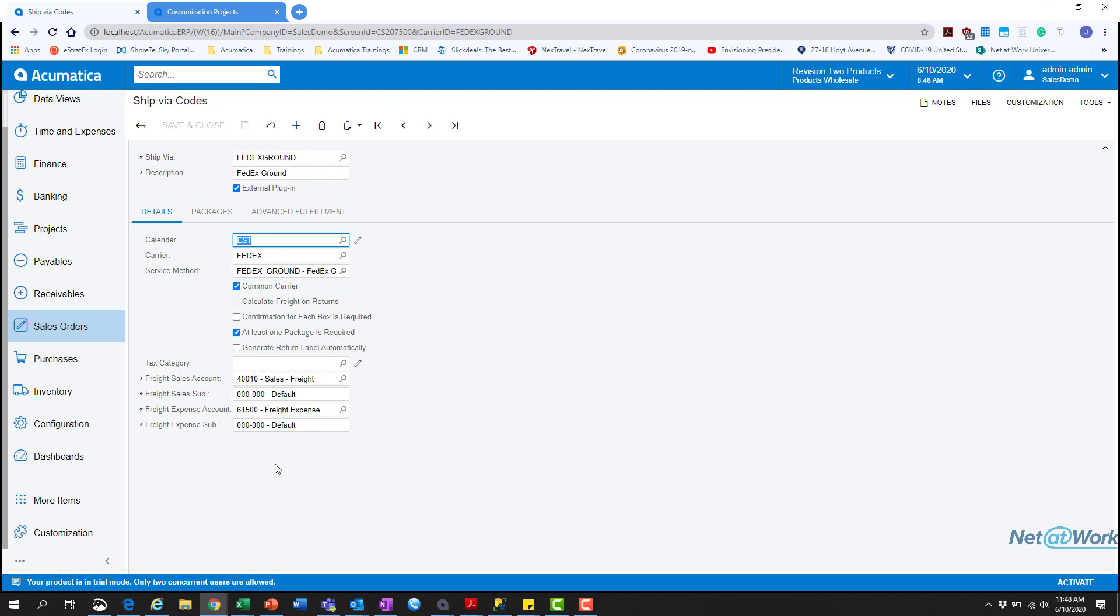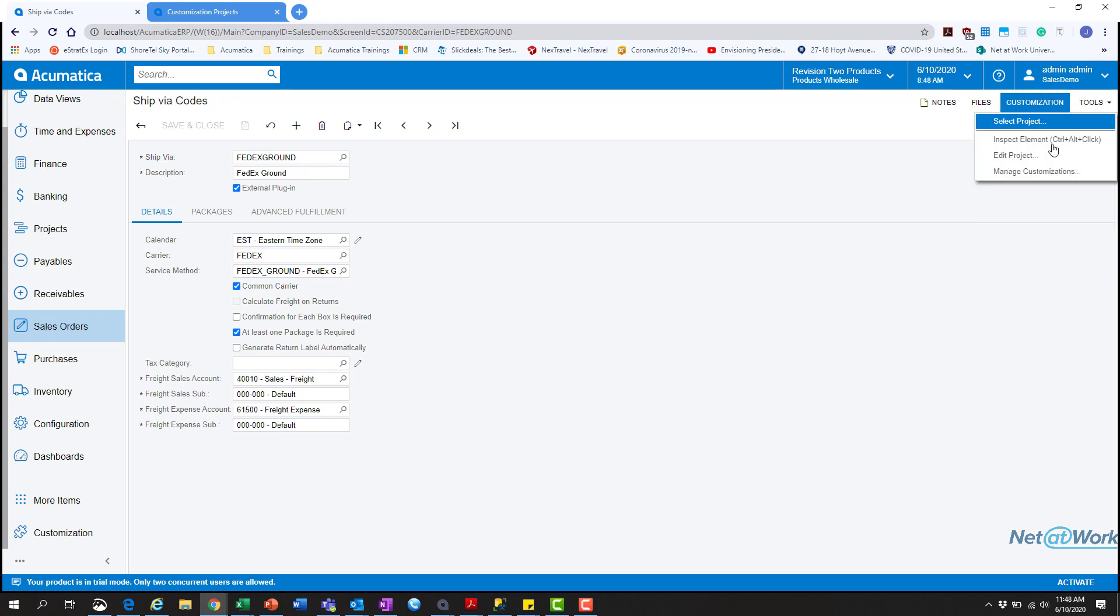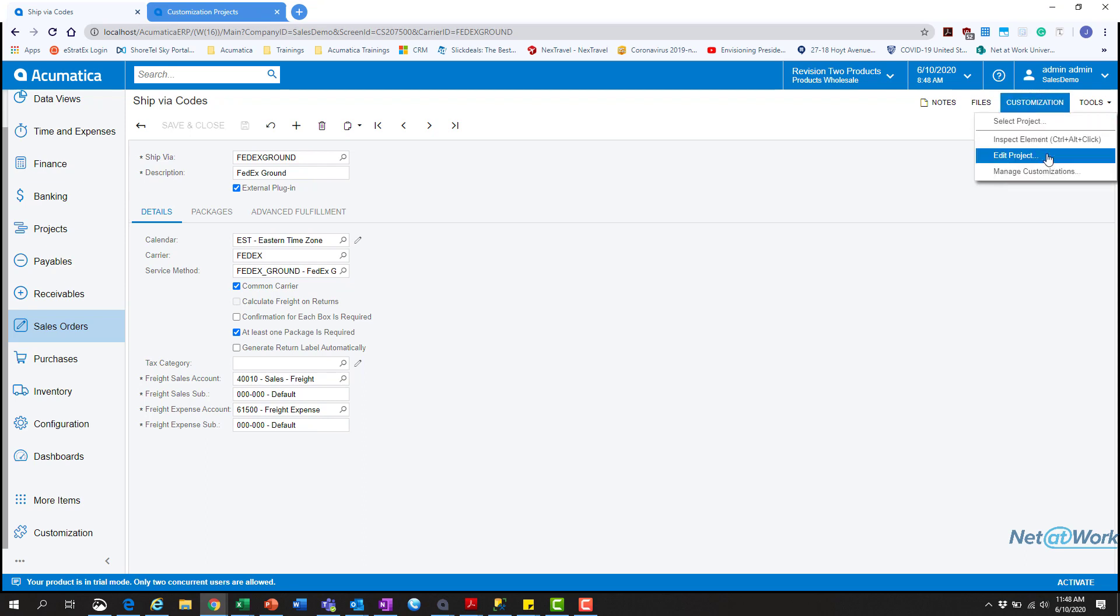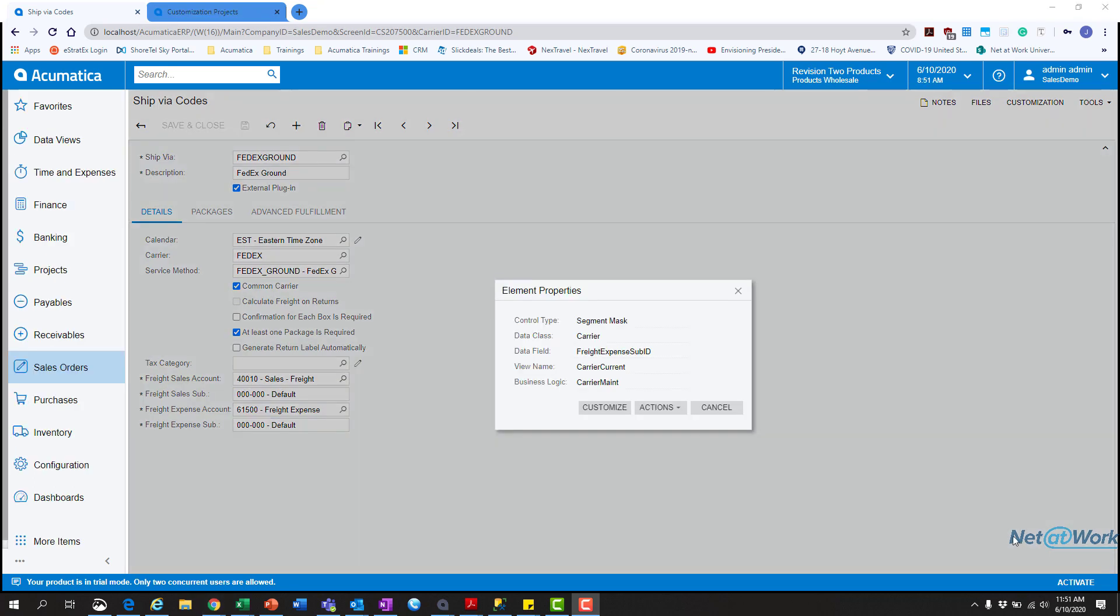So the first thing we're going to do is we're going to hit control and alt, which is that question that you see on my mouse. Or you can go to tools or customization and then inspect element, same thing. And then also I wanted to point out, you can see here select project, edit project, manage customizations. So if you hit edit project, this will actually allow you to open a project on this screen. Now, I want to make sure that things are pretty straightforward. So for this example, I'm going to show you a little trip just to jump right into where you can add it and publish it.